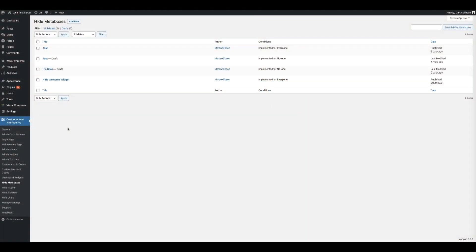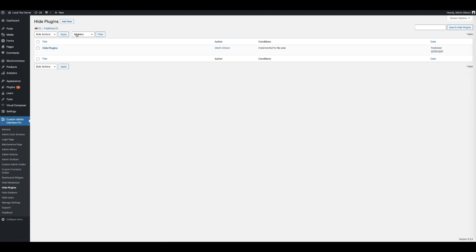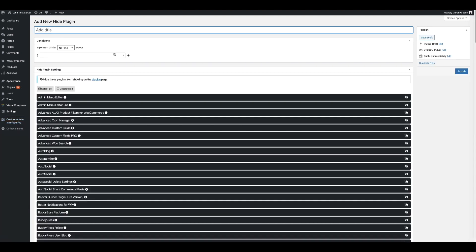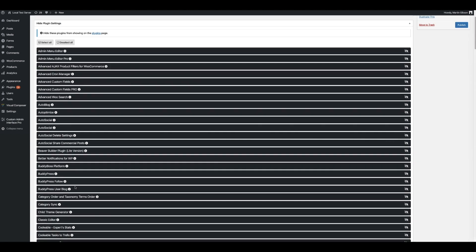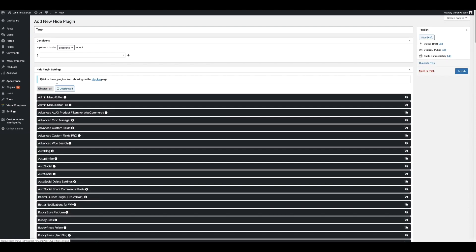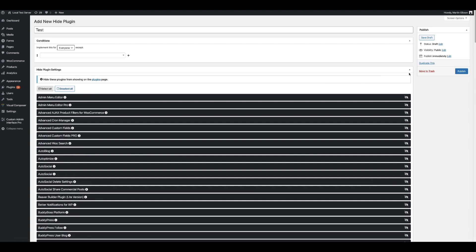You can also hide plugins from displaying in the main plugins page. Click on Hide Plugins, then click Add New. Similar to the metaboxes, give this a title — let's call this Test — and choose what users and roles you want this to apply to. Let's select everyone for now. You'll see a listing of all the different plugins. To hide a particular plugin, just click the eye icon on the right-hand side. You can also quickly select all or deselect all. Once you're done, click the publish button.